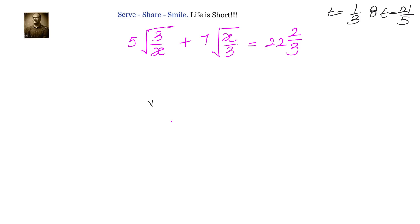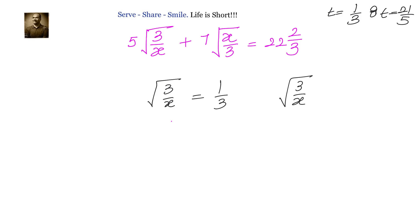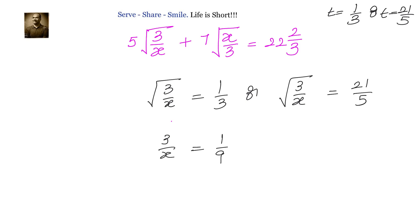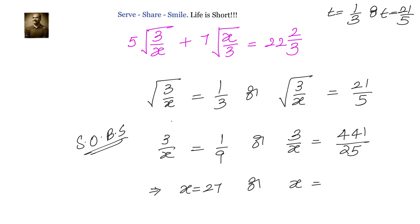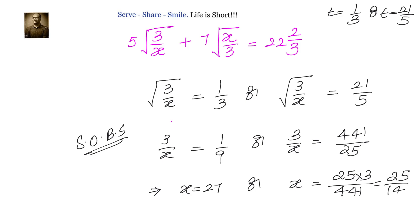Now we go back and substitute. t equals to 1 by 3 means square root of 3 by x equals to 1 by 3, or square root of 3 by x equals to 21 divided by 5. Squaring both sides: 3 by x equals to 1 by 9, or 3 by x equals to 441 divided by 25. This gives us x equals to 27, or x equals to 25 divided by 441, which simplifies to 25 divided by 147.